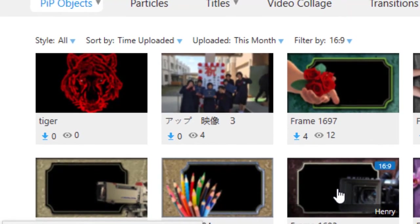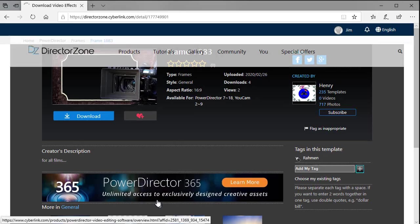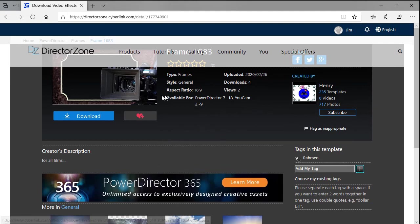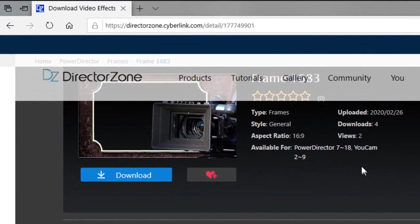I'll simply click on that and it will take me to another screen. In this screen we have information about that particular object. We see that the type is a frame.